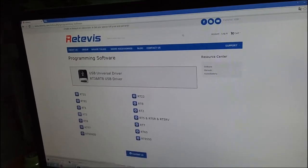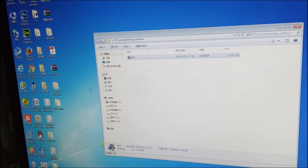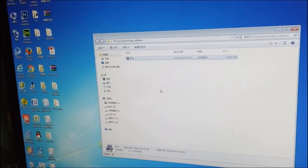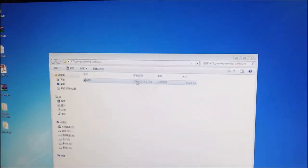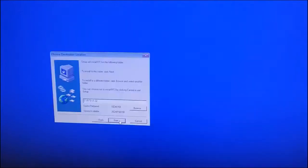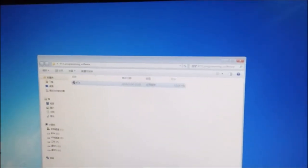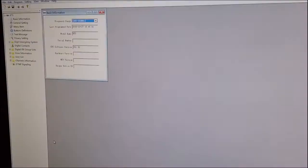And RT3. Unzip the file, then we start programming. We open the software, click Next and allow. Then you will find it here — open it.